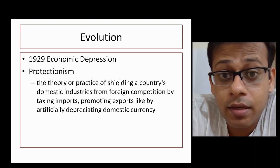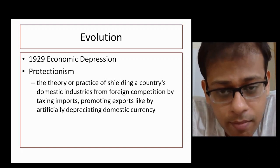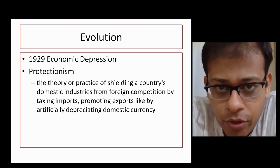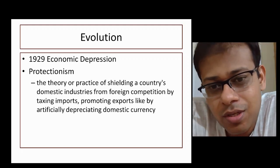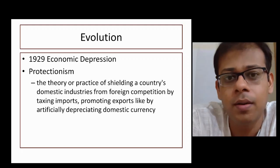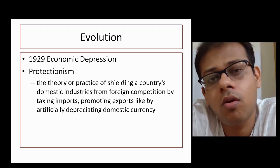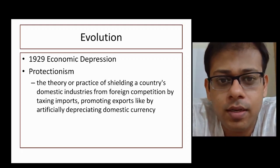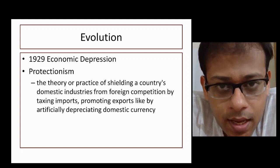First, we will look at the evolution of all three institutions — World Bank, IMF, and WTO — because their evolutionary history has a common background. That common background is the economic depression of 1929.